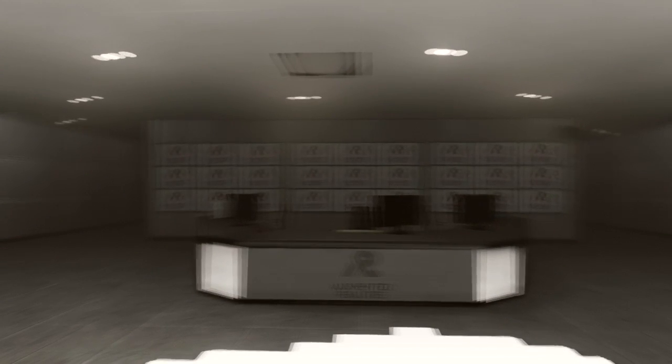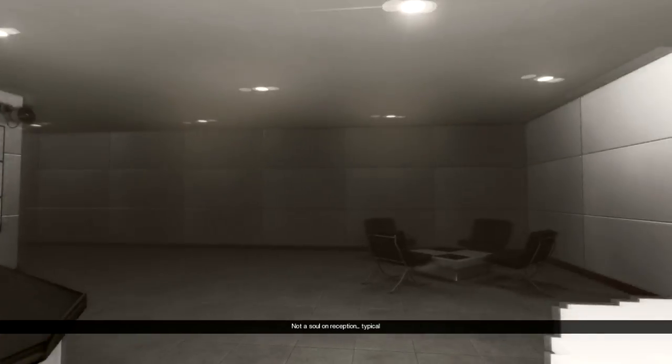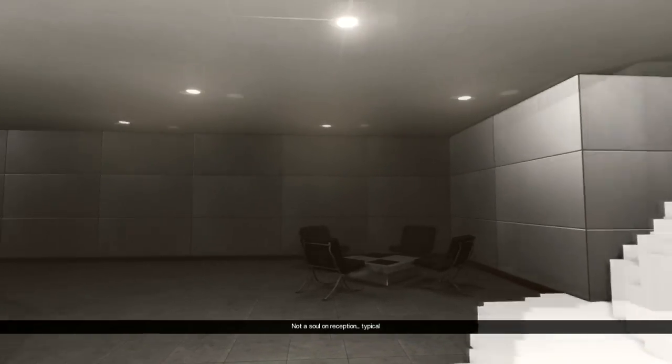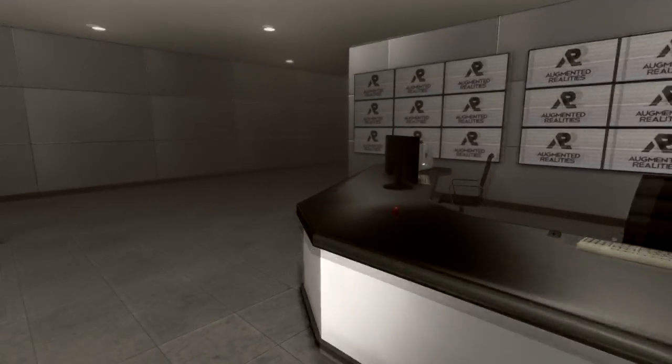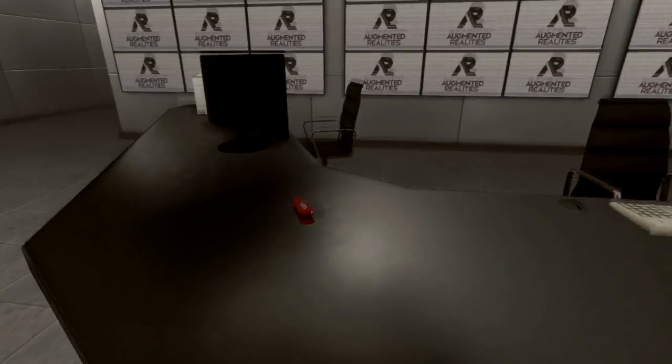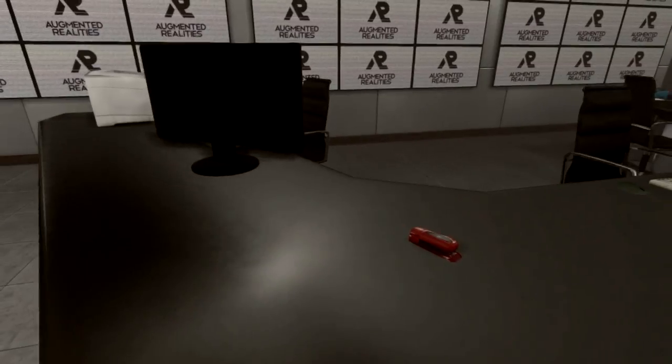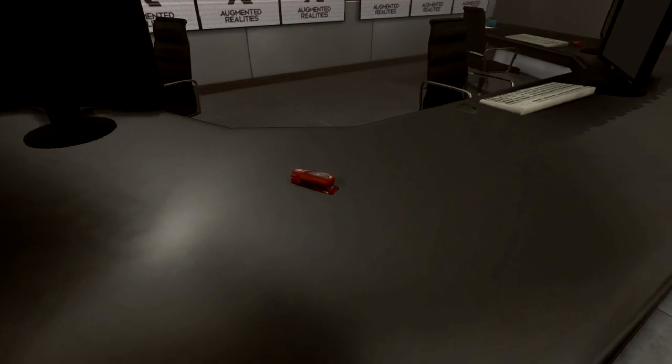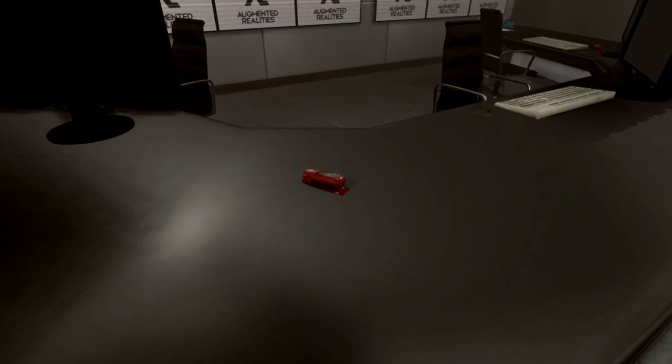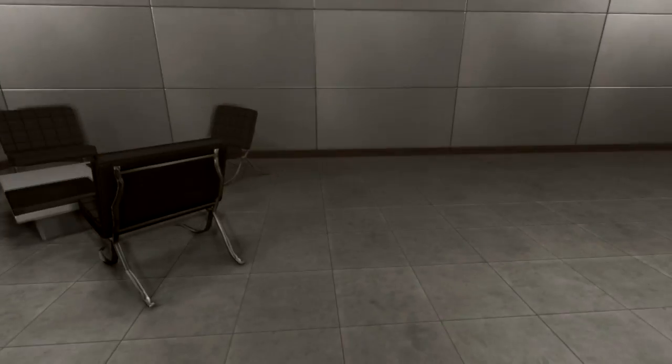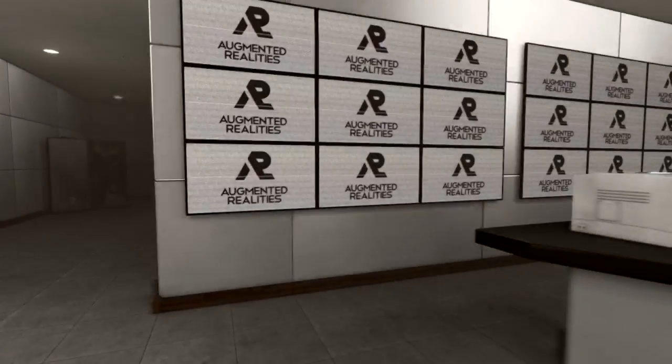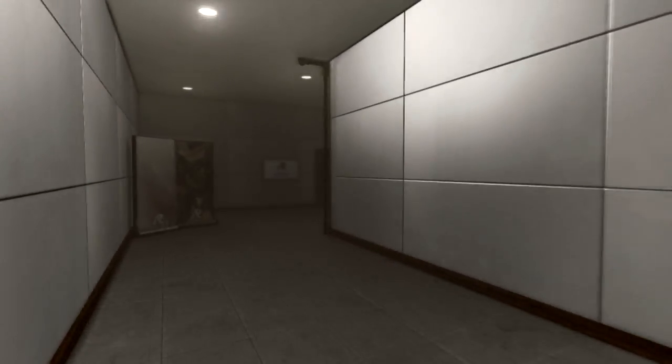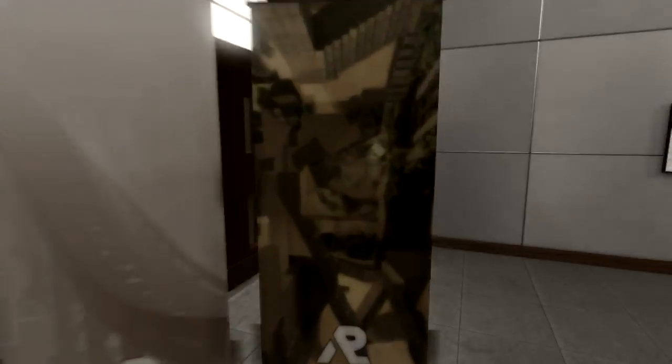What is that sound? Oh, this is different. Welcome to the soul appraisal department. Not a soul on reception. Typical. Have you seen my stapler? A little Office Space joke for you.